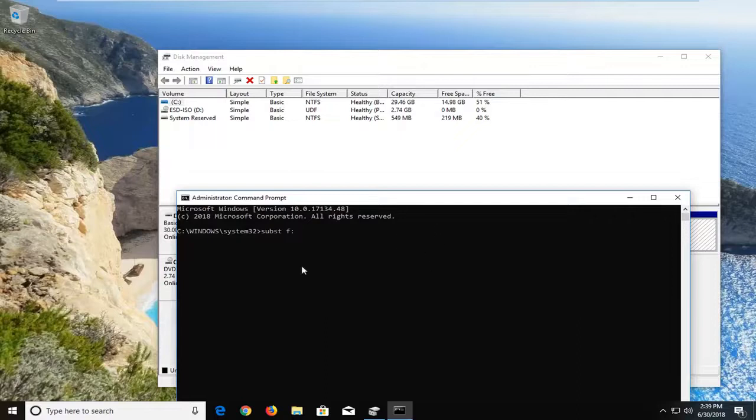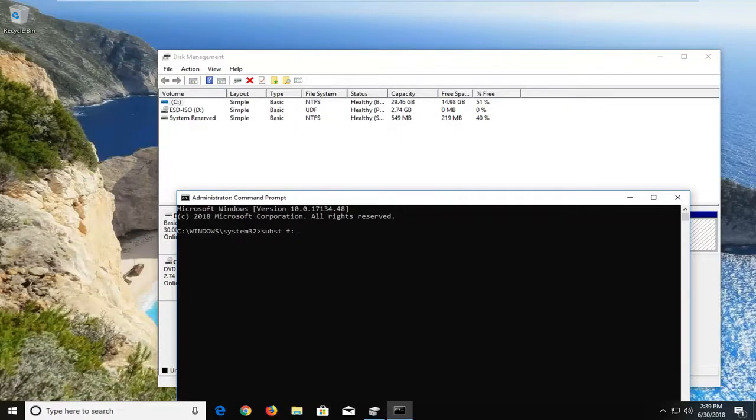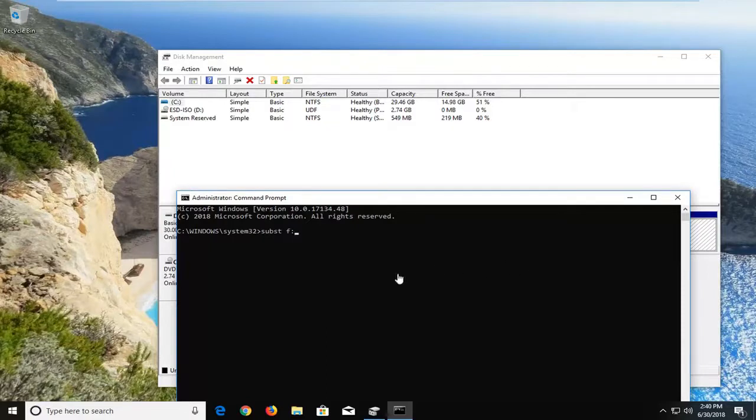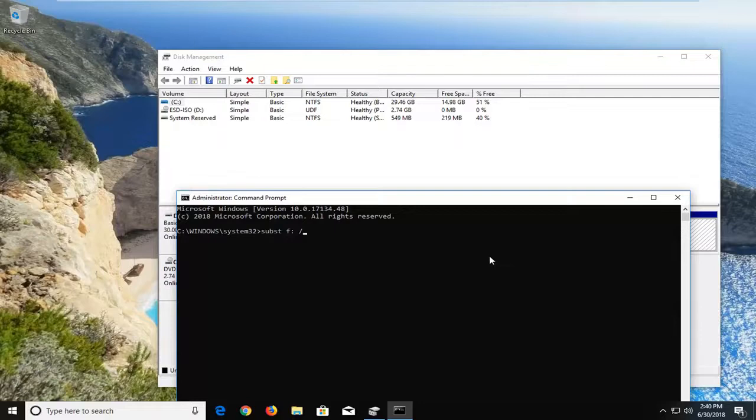so one dot on top of another dot. So again, just keep that in mind. You want to substitute the F drive. And then we want to call it something else. So we do a space, forward slash, and then let's put D. And then hit enter.